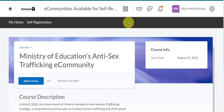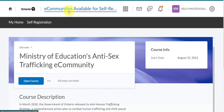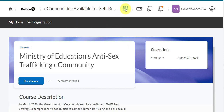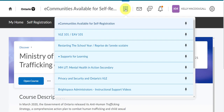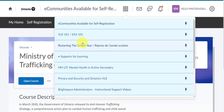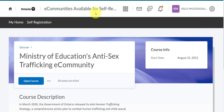In the future, after you enter the eCommunities available for self-registration site from the Ontario Ministry, you're going to go to Select a Course. From there, you'll see all the courses that you've already registered for, and that's how you're going to access them.